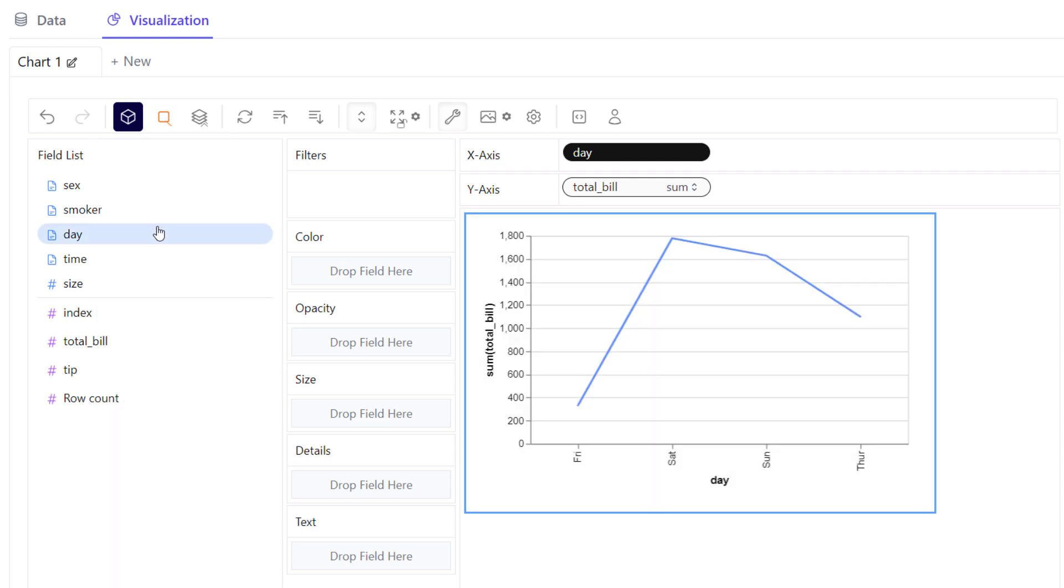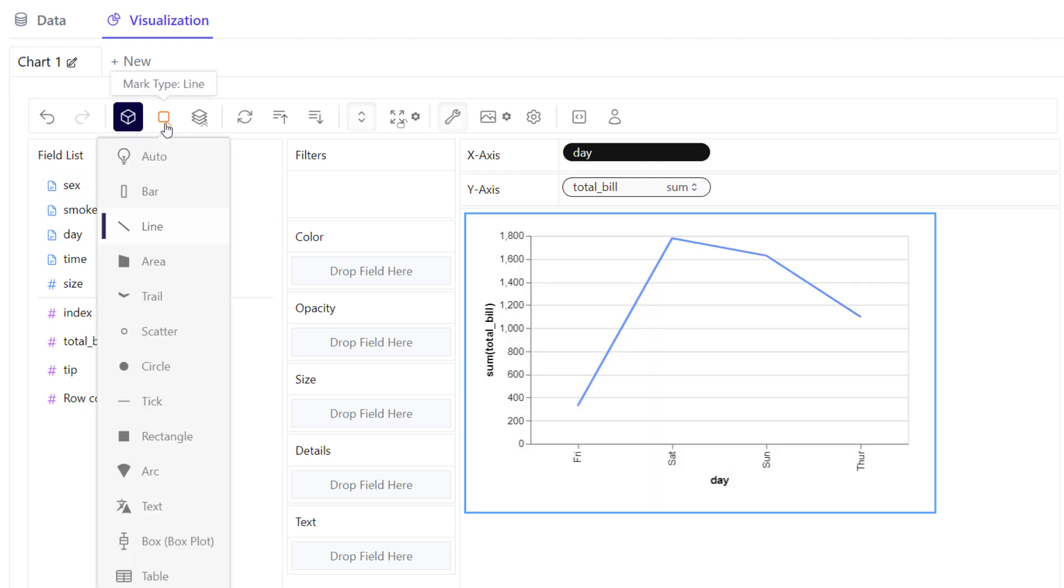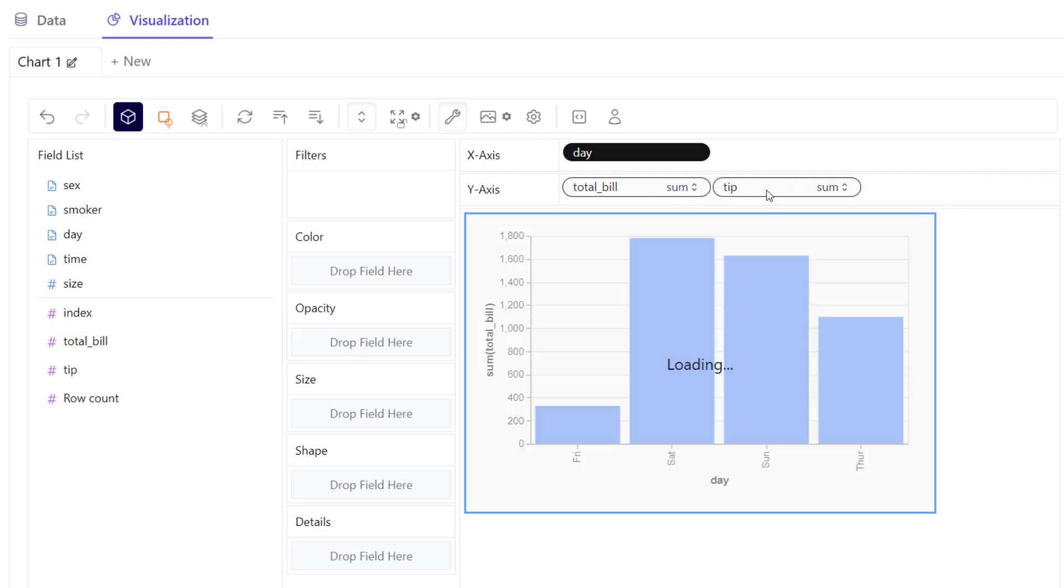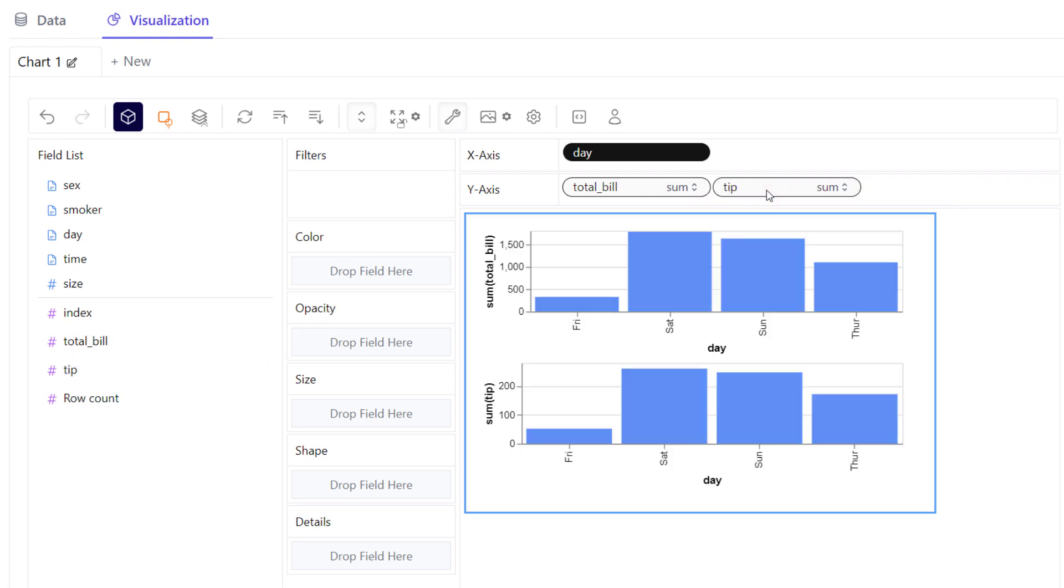But for our analysis, I will switch back to the bar chart. The cool thing is, you can drag additional fields into your chart to explore your data in a very intuitive way. So, for example, I will add the tips to the y-axis.